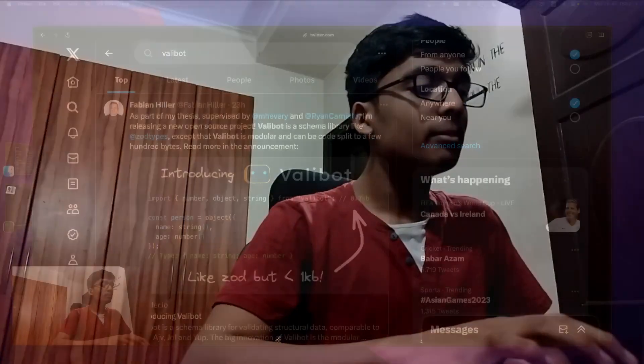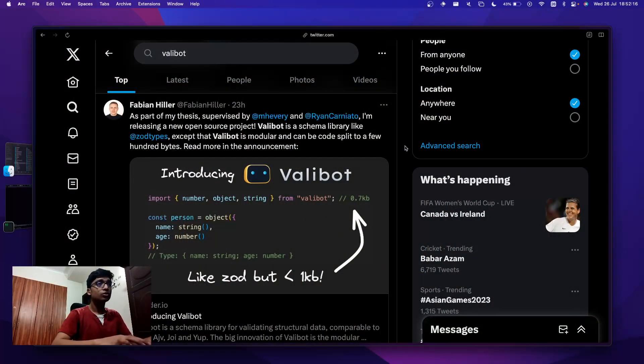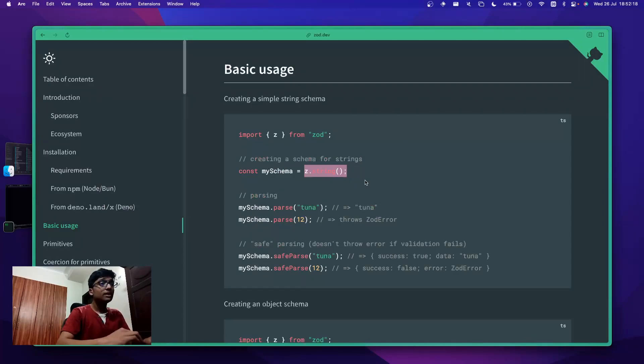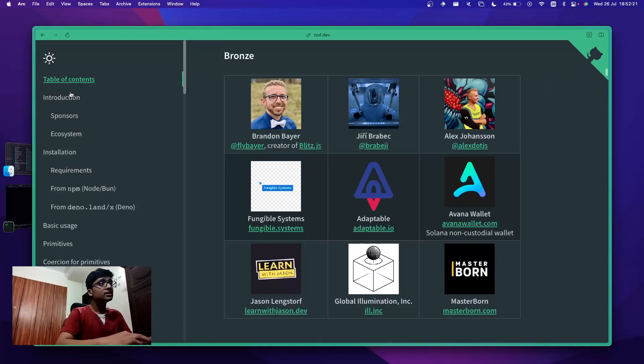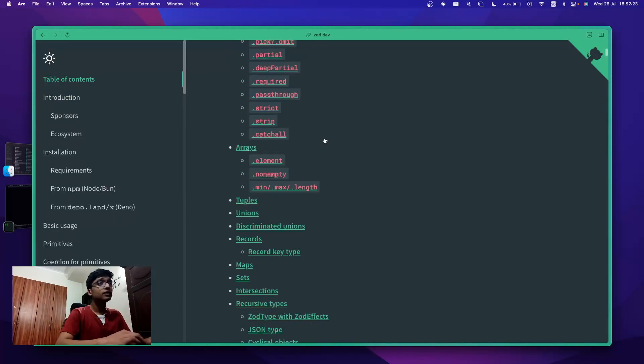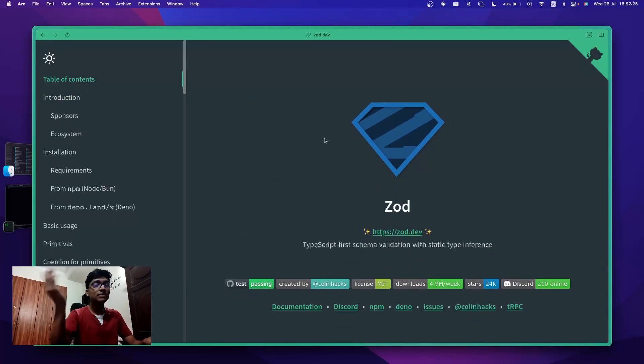Hey guys, welcome back. In this video I wanted to talk about a very interesting tweet I saw yesterday by Fabian Hillard, who as part of his bachelor thesis has introduced an alternative to Zod. For people who don't know what Zod is, let me just show you — basically Zod is a TypeScript inference and schema validation library.